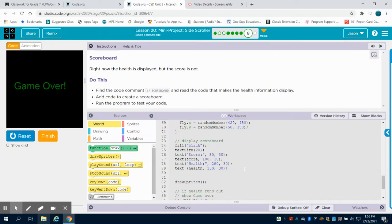Okay, this is the last video on our mini project for a side-scrolling game. It's just to go over how the scoreboard works.